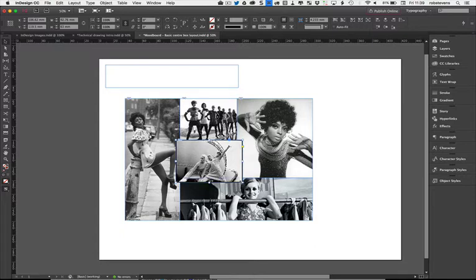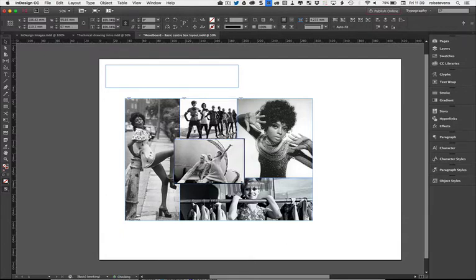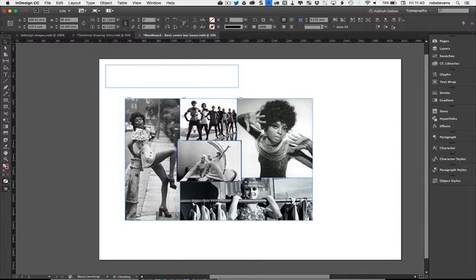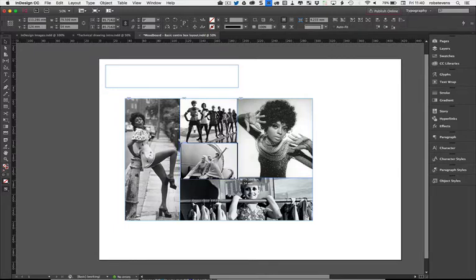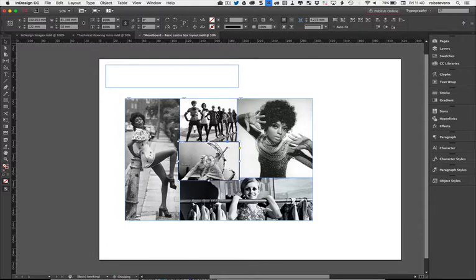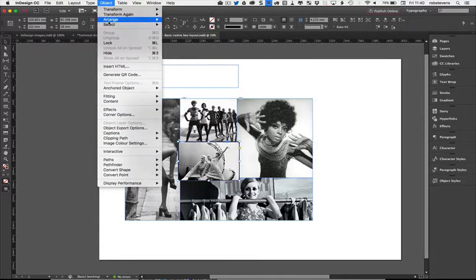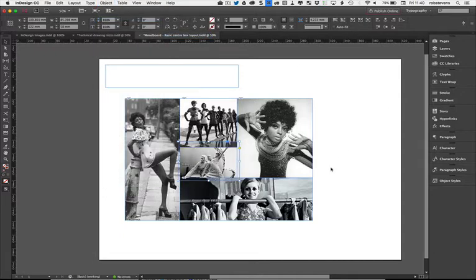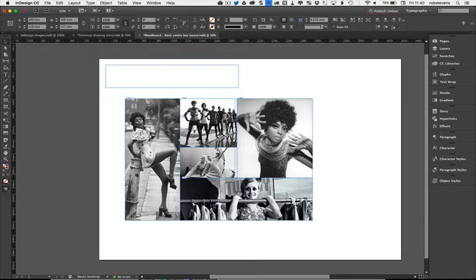If I hold the Command key and click the bottom-right corner of the blue frame, normally moving it would just recrop. But if I hold Command+Shift+Alt — Shift keeps proportion, Alt does it from the middle, and Command lets me resize both the image and the frame at the same time. I'll make it slightly bigger to cover that film edge, then lift it into space. I can send it to the back via Object > Arrange > Send Back, and it automatically crops because it's behind everything else.